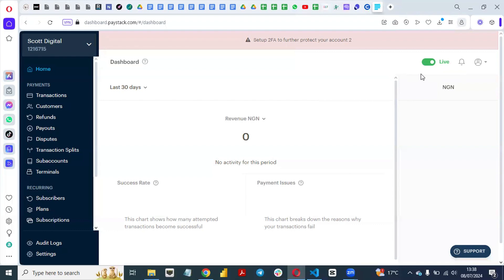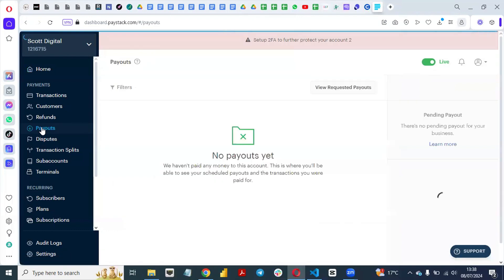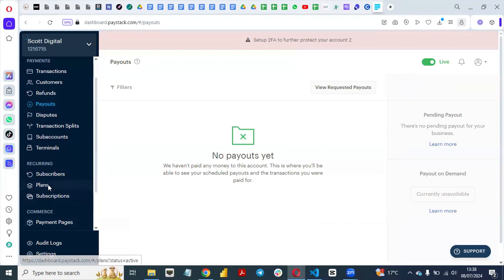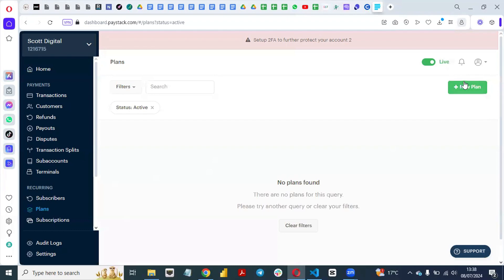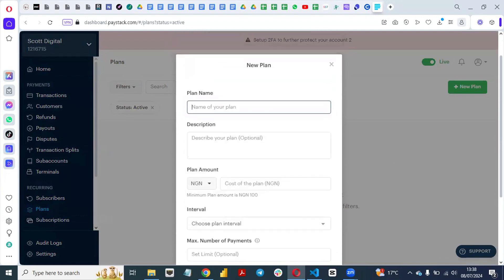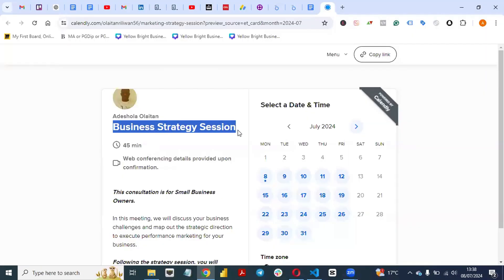To create or collect subscription payments on Paystack, go to your Paystack dashboard. You can see your transactions, refunds, and payouts here. To set up a subscription payment, navigate to Plans and select New Plan. Give your plan a name — for the sake of this video, I will say my plan is 'Business Strategy Session'.